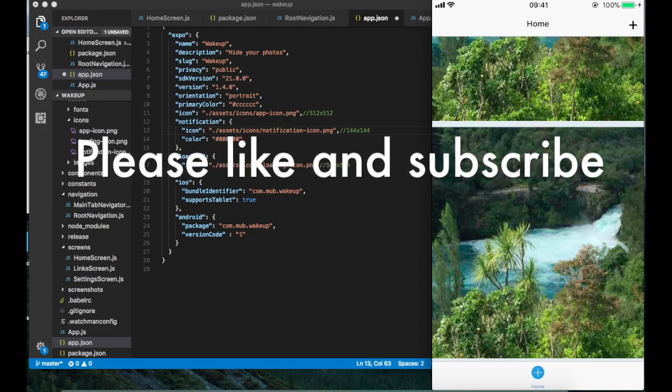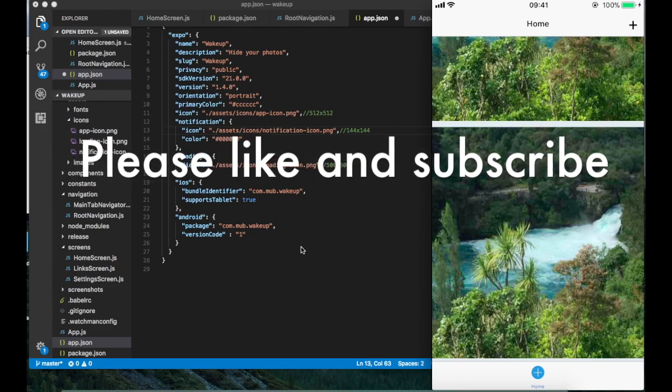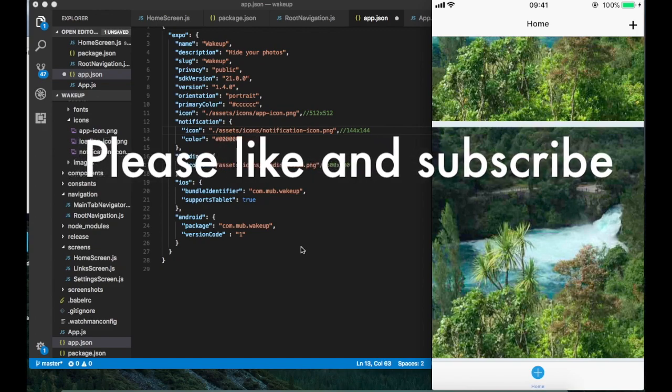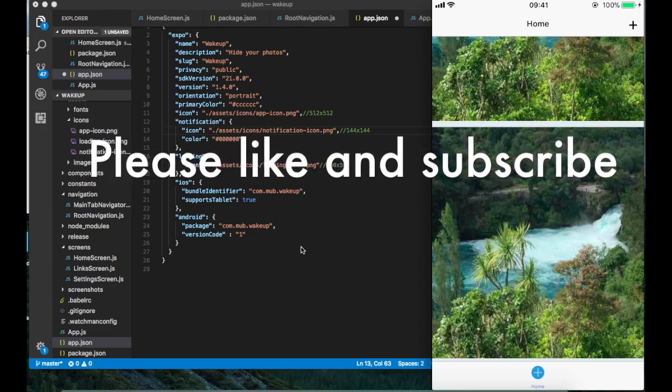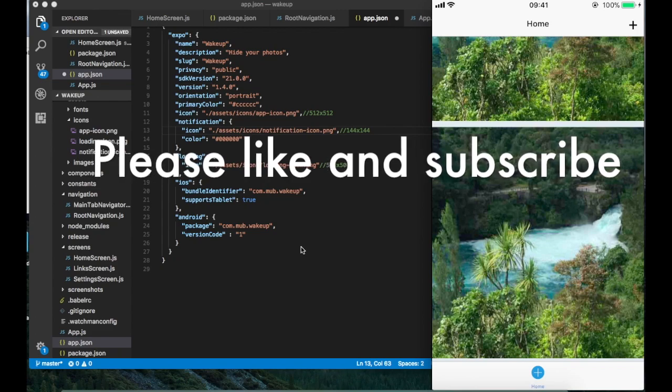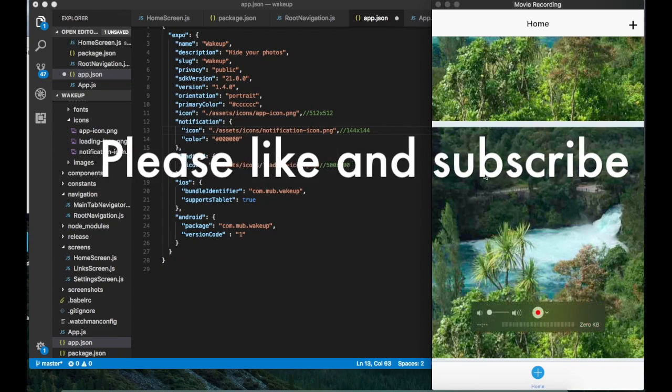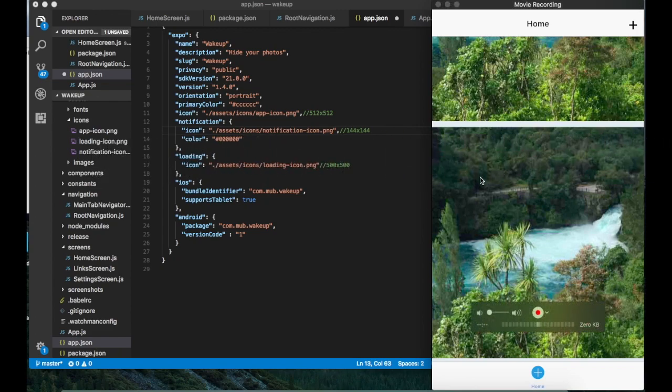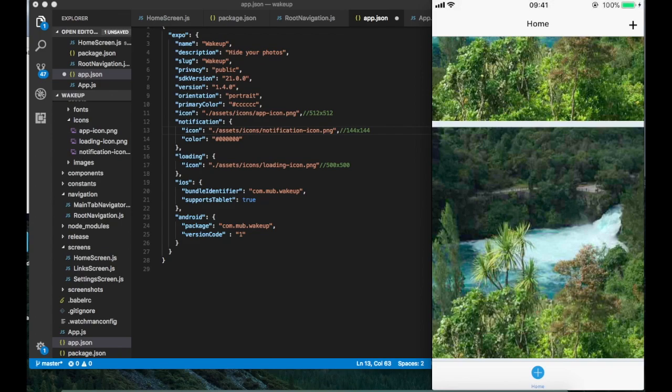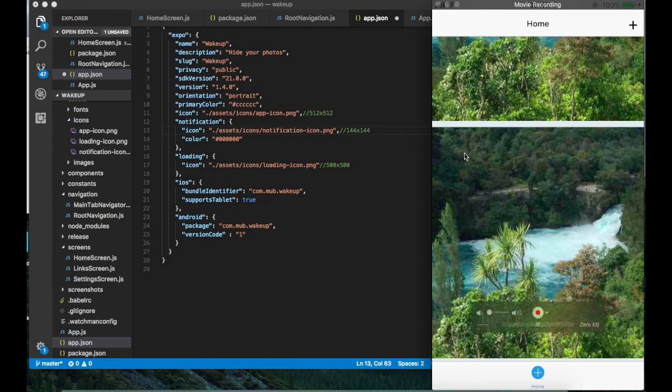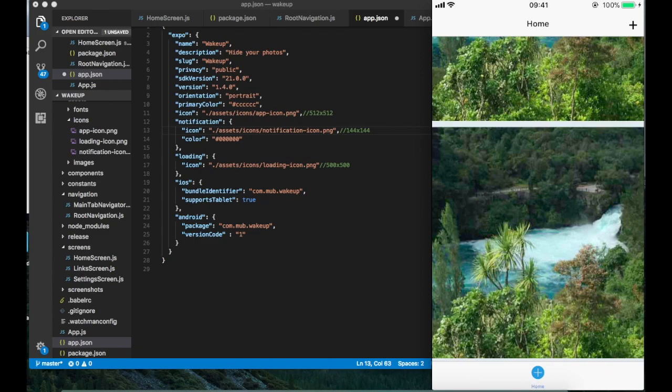As you can see here I have a little app that I've made using Expo with React Native. It's a really simple app that uses SQLite as a database to store the images from your phone, from your gallery, into SQLite. It's a really simple app that will just hide your pictures from your camera roll.